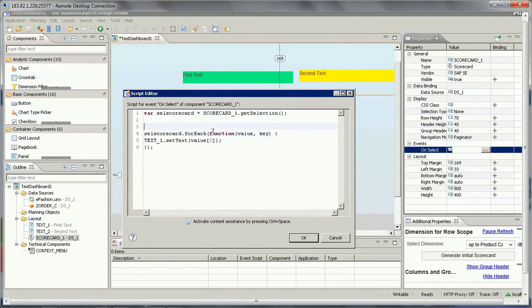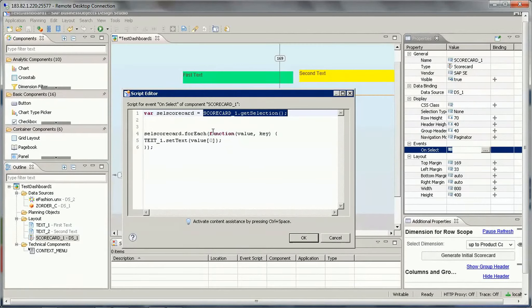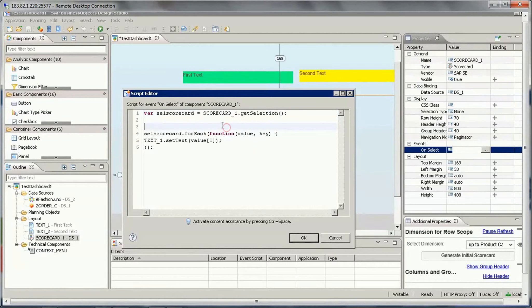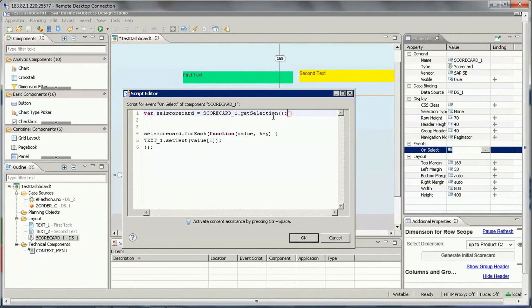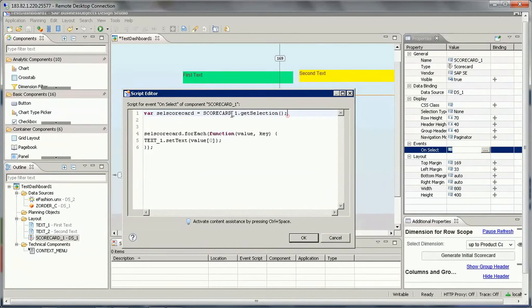So what this code is doing - first we will take a variable which will get the scorecard selection, whatever rows users are selecting, the first row or second row, whatever. So that we will get in a variable. As this is an array, it is not a single value, right? So it is array based.